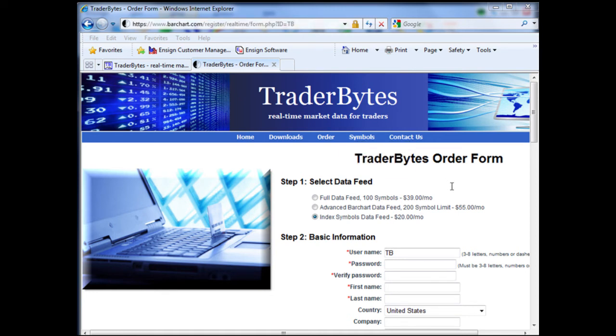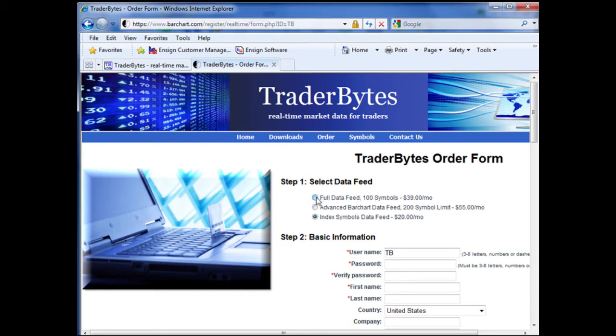If you need to trade or receive data for futures, contracts, or stocks, then you will need to select one of the full data feeds. For example, if you selected the first full data feed, you could receive up to 100 symbols at a time for only $39 a month.